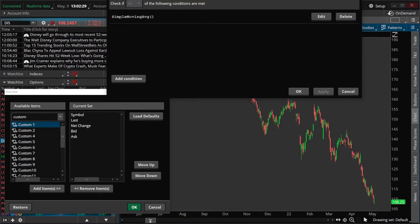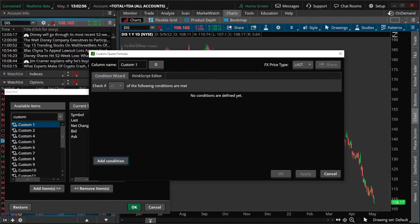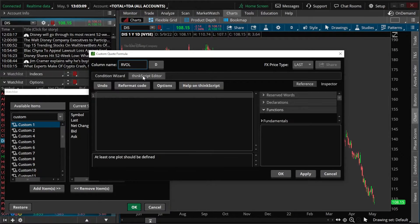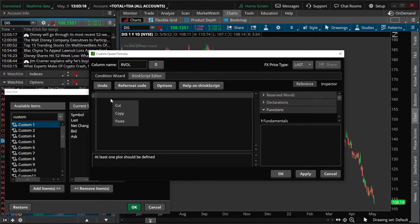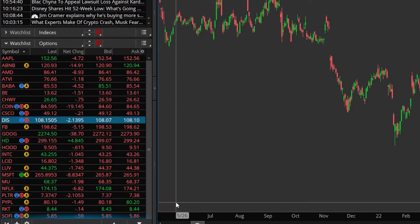As soon as we click on that, a little pop-up window will come up. The very first thing we need to do is actually delete out the script that is already in here — in this case, it's just the Simple Moving Average script, so let's delete that. The next thing we're going to do is come up here and rename this column. I'm just going to name it RVOL. Now that we've got it renamed, we'll simply come down here to the ThinkScript Editor, click in the empty box, and paste in the script that we just copied. You can see the script using the 50-period moving average, and now I'm going to select OK and hit OK one more time.